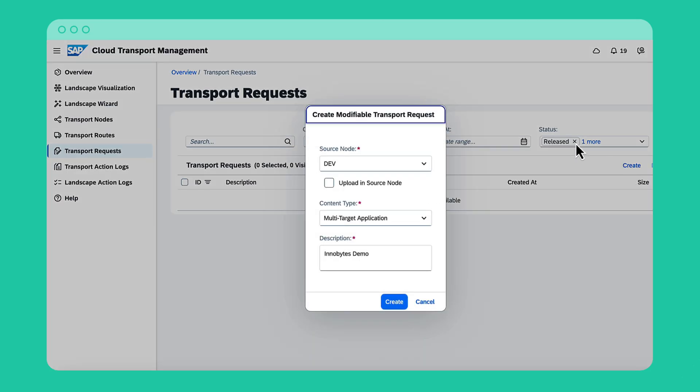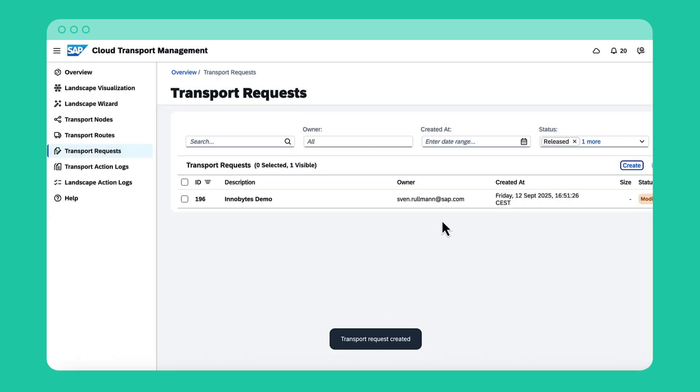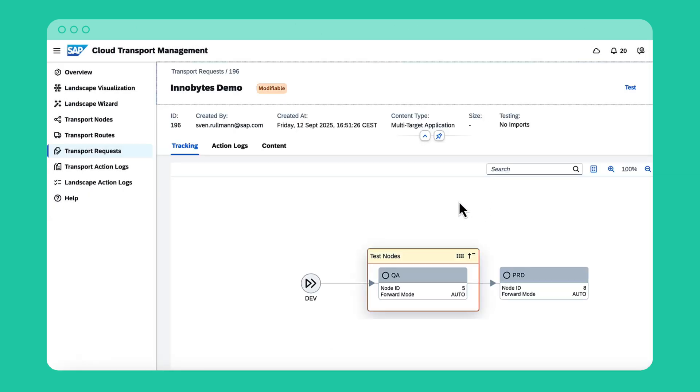In the pop-up, I define the initial source transport node of my transport landscape, select the content type, and add a clear description. When I open the request, the tracking tab shows the full transport landscape.